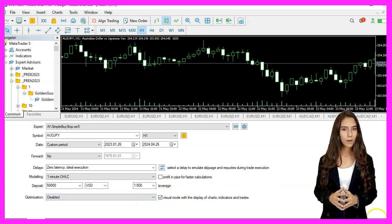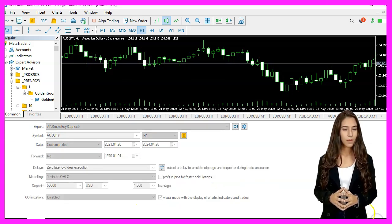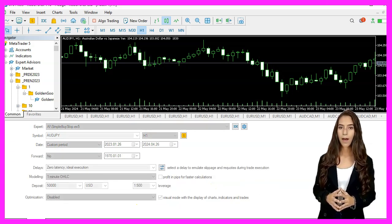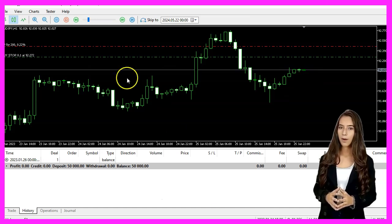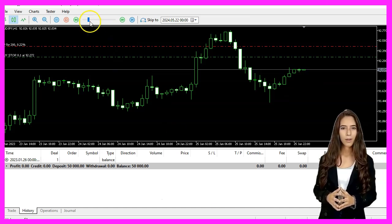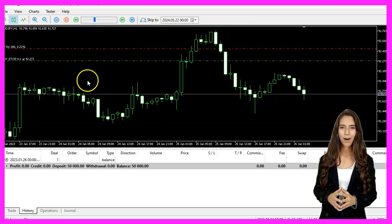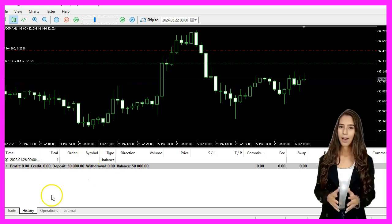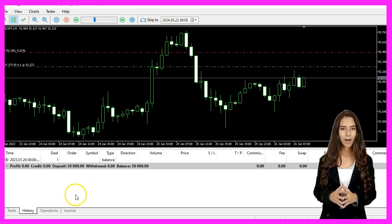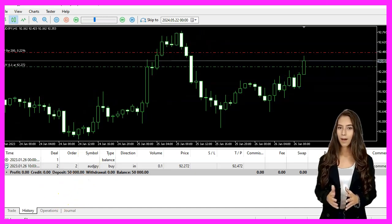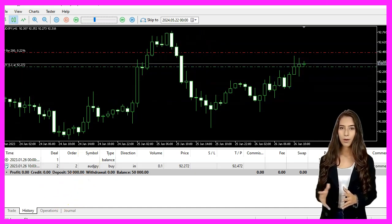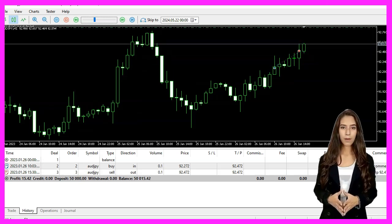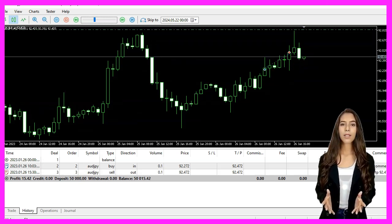We should see the expert advisor on the chart. If you are already a premium course member and have an idea for a video like this one, you can send us an email.